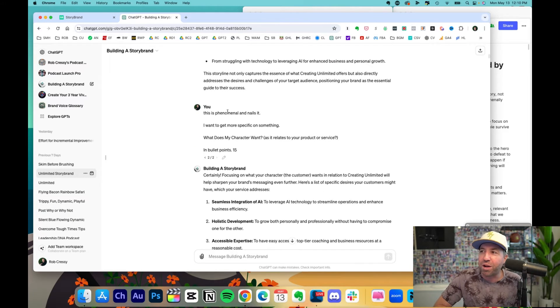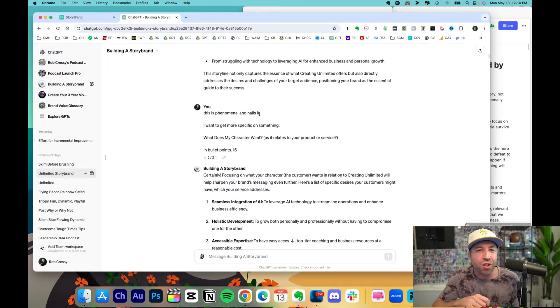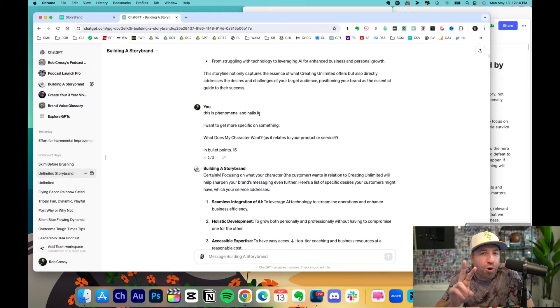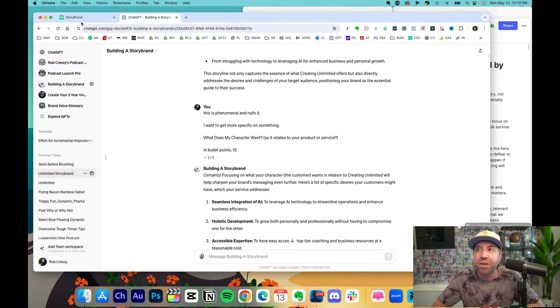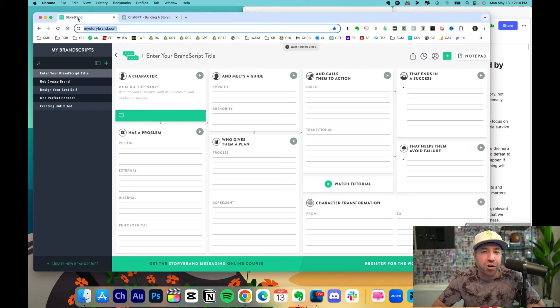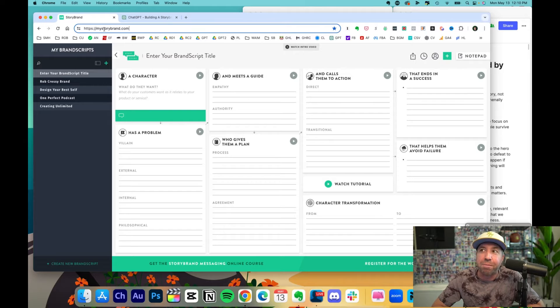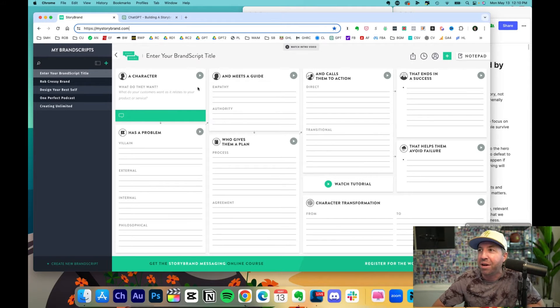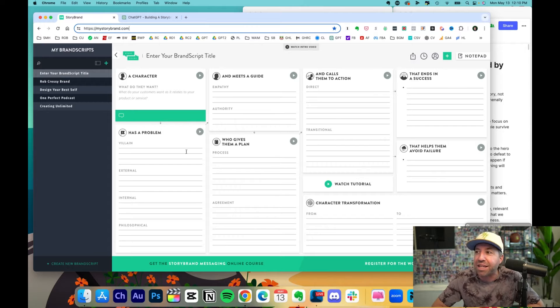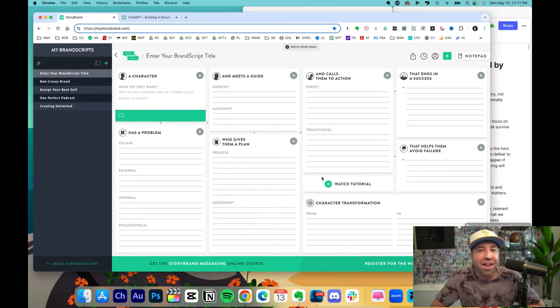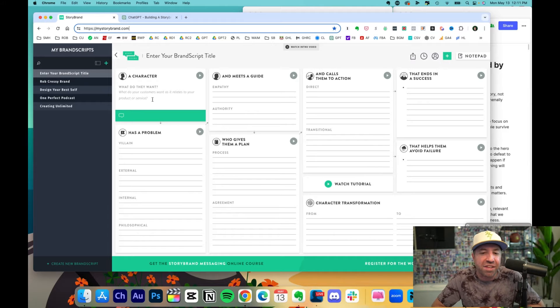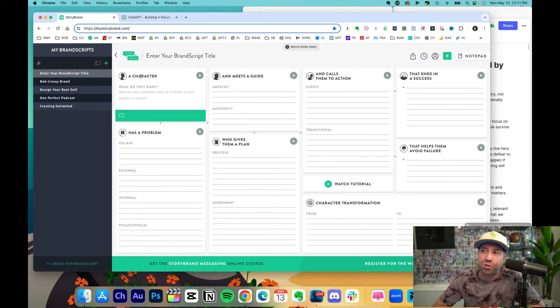I responded with, this is phenomenal and nails it. And there are two resources that I had open when I created what you're about to see. Number one, in Donald Miller's book, he has a free resource. You can go to mystorybrand.com and he'll literally take you step by step through each step of building a story brand. And here's where this is relevant. Each one of these has a question or a prompt.